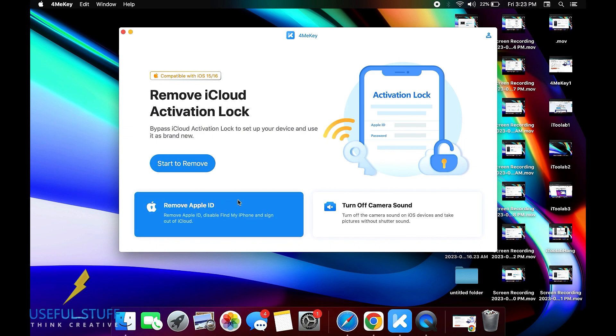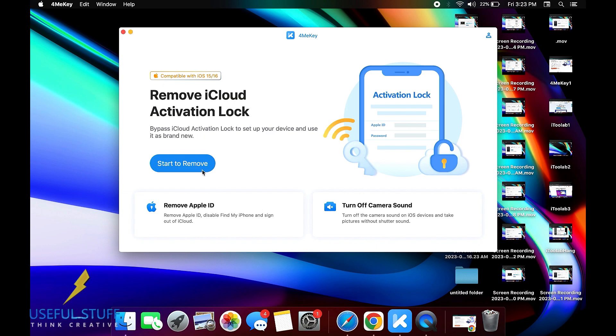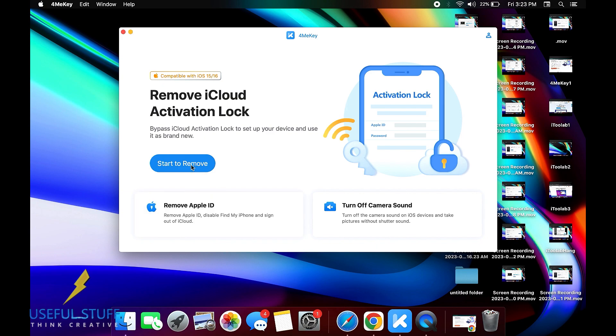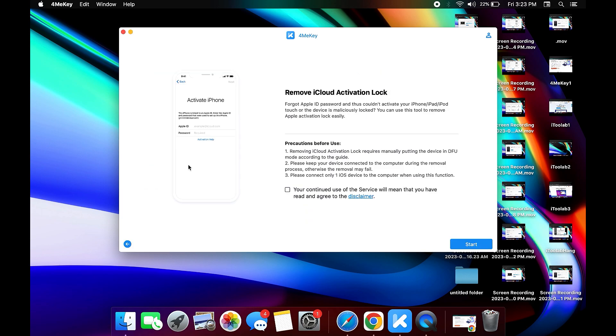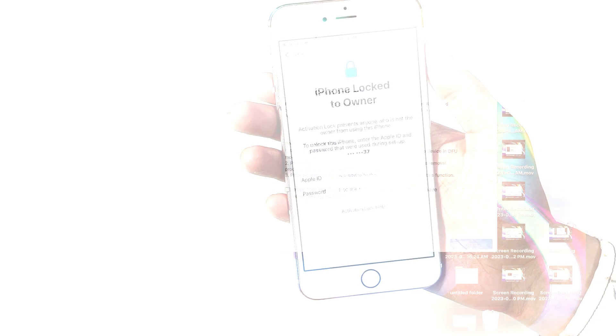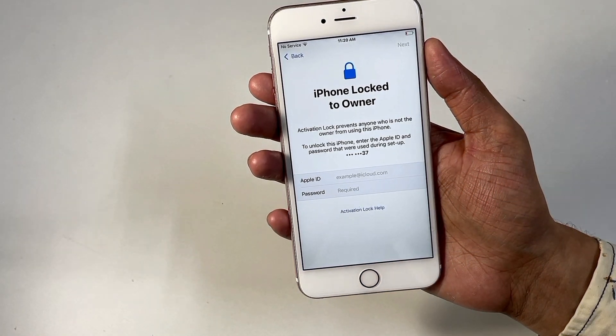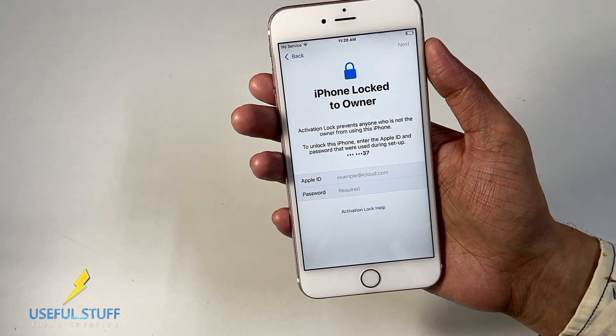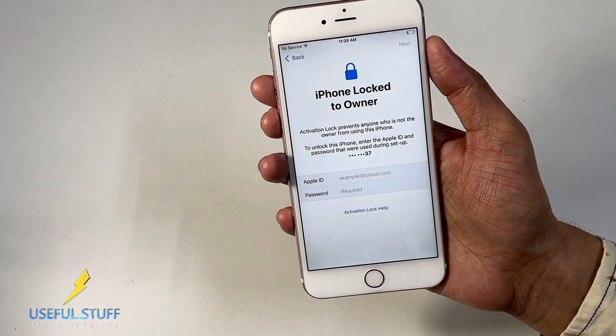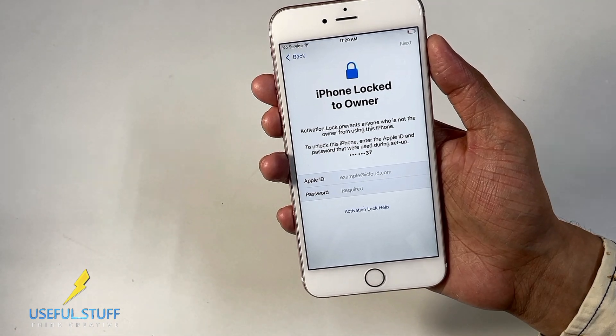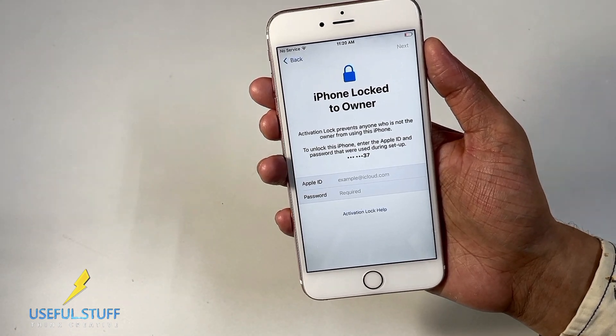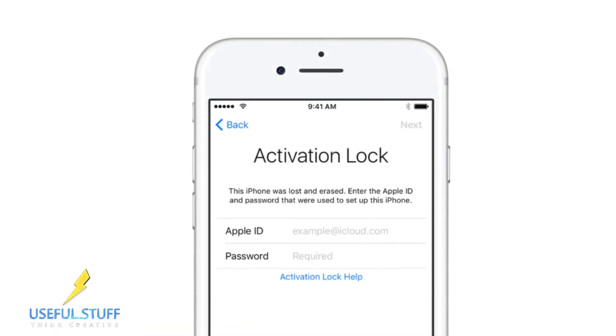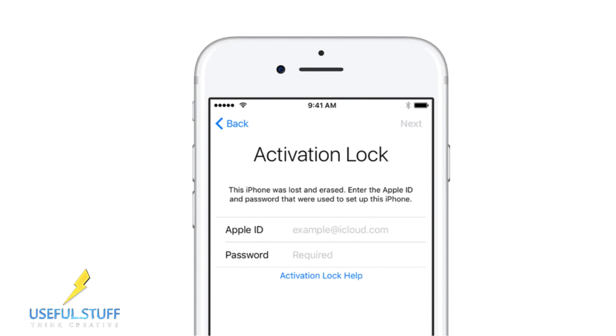So to start the process, first of all you have to use preferably an original USB cable, connect your iPhone to your laptop. In my case it's a Mac. If you're doing it on a Mac it's a plus point, why? Because it's easier to jailbreak. But if you're using a Windows it's still fine, the software will guide you. As I've shown you in the previous part of the video that my iPhone is showing iPhone Lock to Owner, so it's the same as showing the activation lock page.